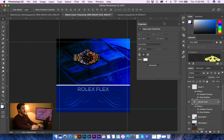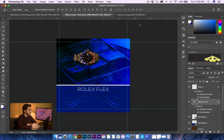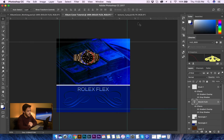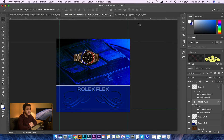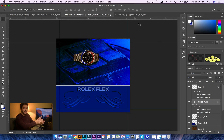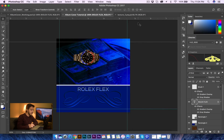And here we have a short album cover that you've just created using quite a few features in Adobe Photoshop. I hope you guys enjoyed it and learned something. Stay tuned so you can work on your album cover, and hopefully it comes out way better than this. Thank you guys for watching, and I'll see you on the next one.